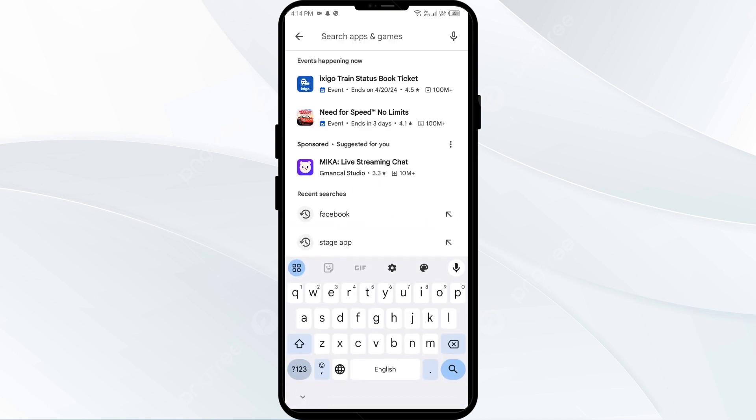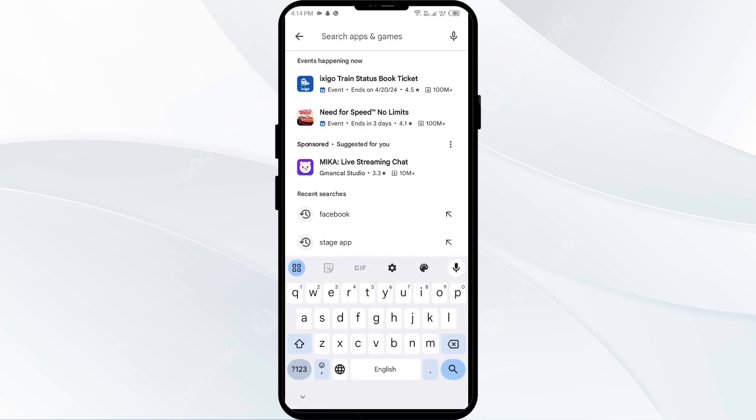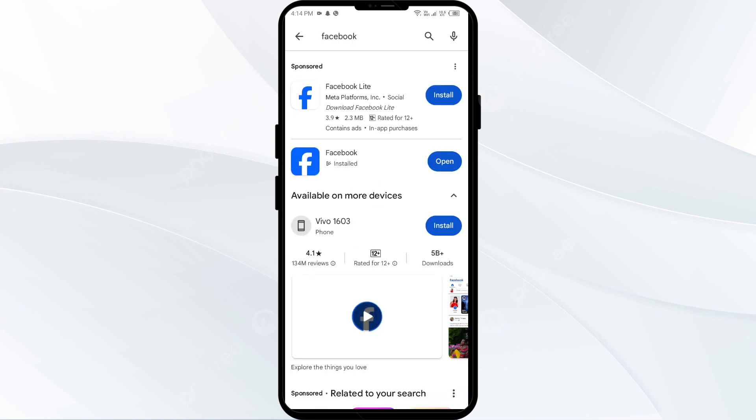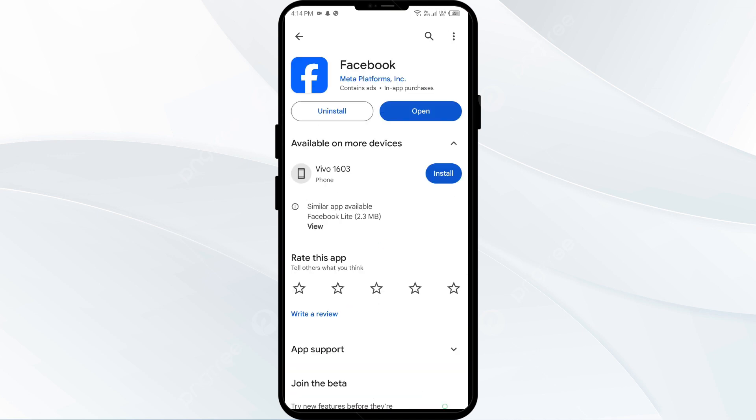After that, search for the Facebook app and then select the app. If an update is available, you will see an Update button next to the app. Tap on it to update the app to the latest version. Once updated, launch the app again.